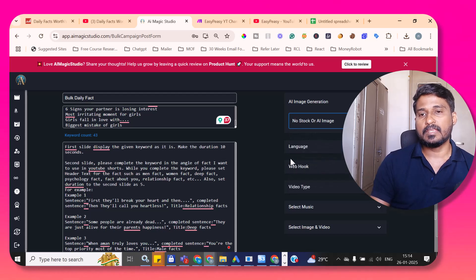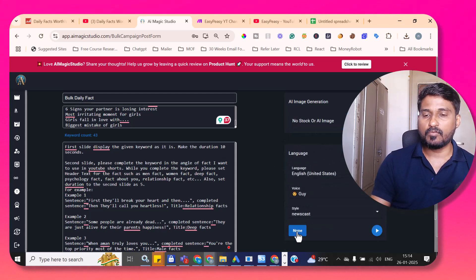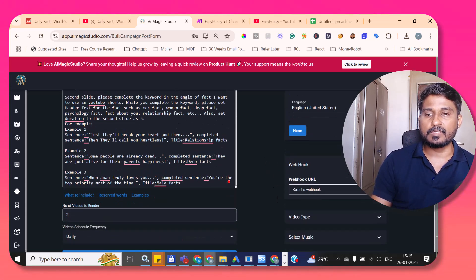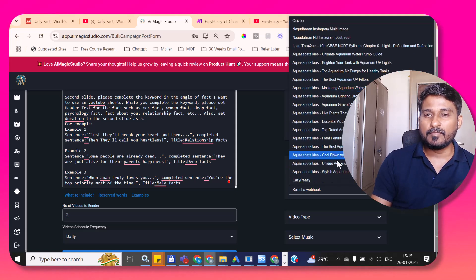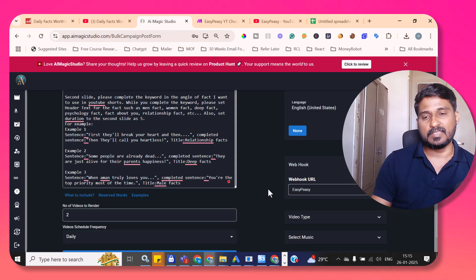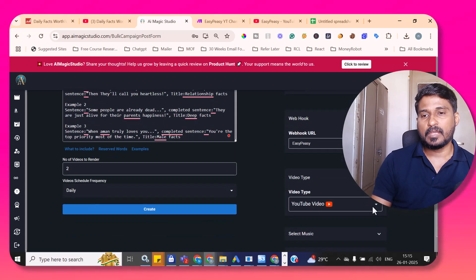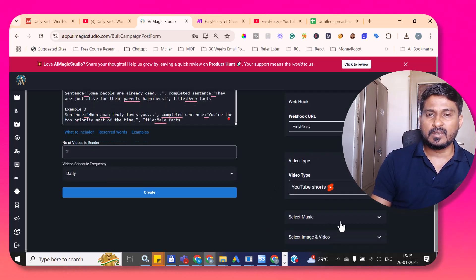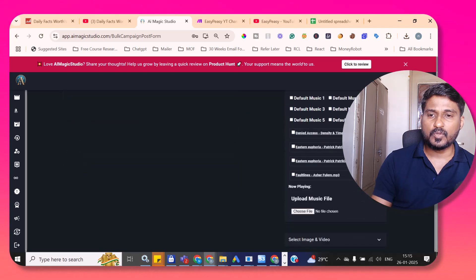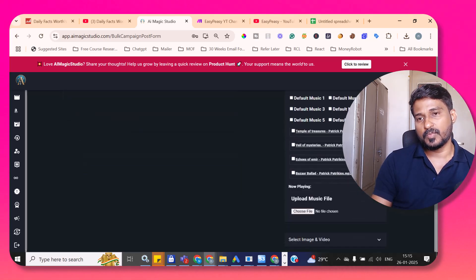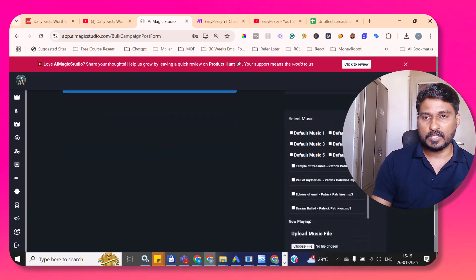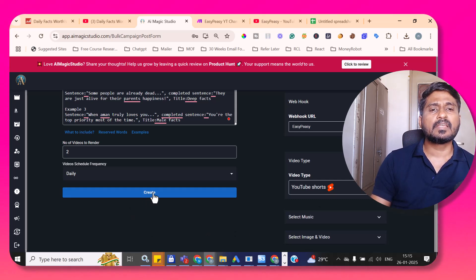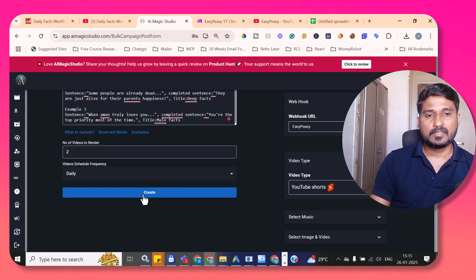Coming back to the Bulk Campaign, for image generation I pick no stock image or no AI image. In the language section, I don't want any voiceover so I select None. In the webhook section, I choose the webhook I created — 'EasyPC.' For video type, I choose YouTube Shorts. For music, you can select and upload background music, but I won't add background music. Then I click the Create button.